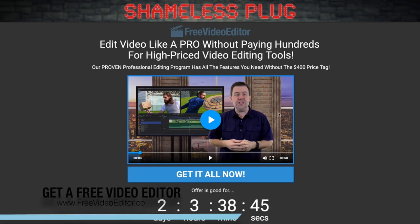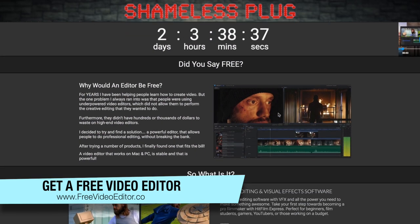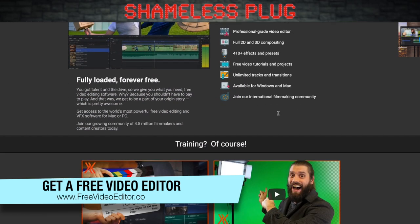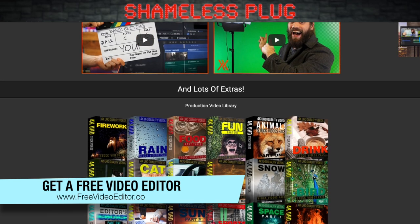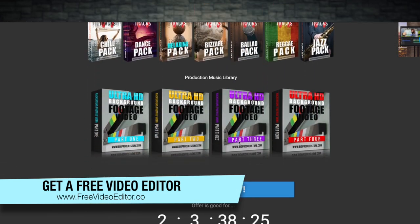Have you ever wanted to edit your videos like a pro but didn't want to pay those high prices? If so, head on over to freevideoeditor.co. On this site, you'll not only be able to download a great video editor that has all the power of the big boys, but you'll be able to do it for free. We've also got free trainings, free video library, a free production music library, backgrounds, and more. Head on over to freevideoeditor.co and download the free video editor right now.